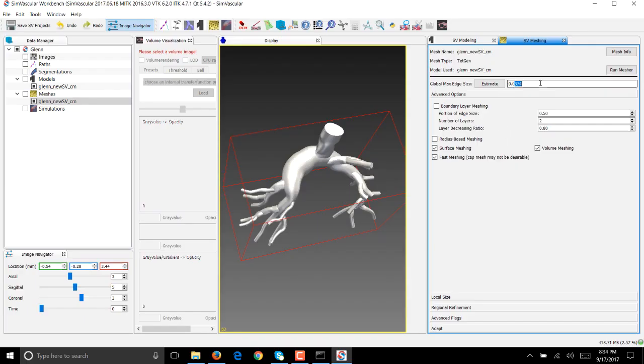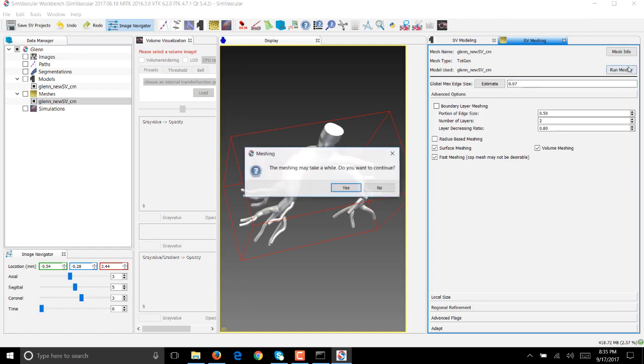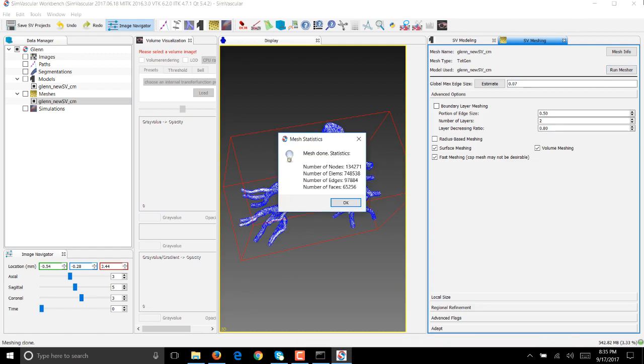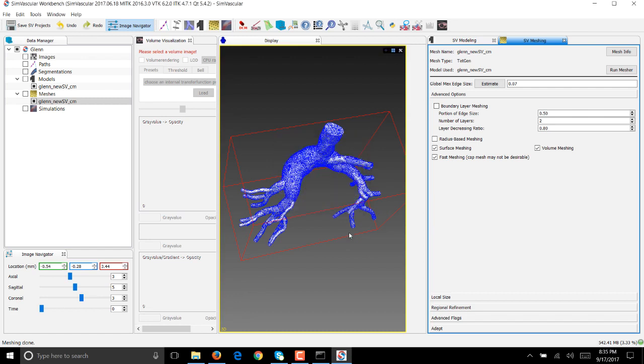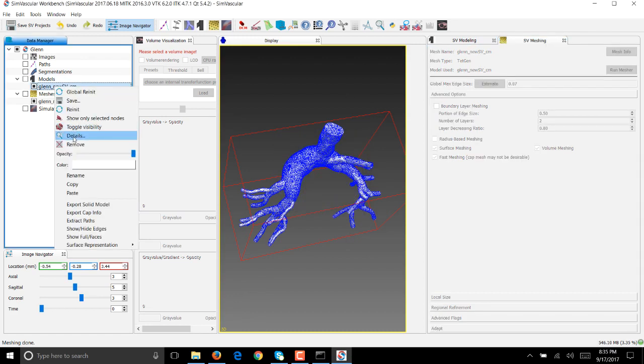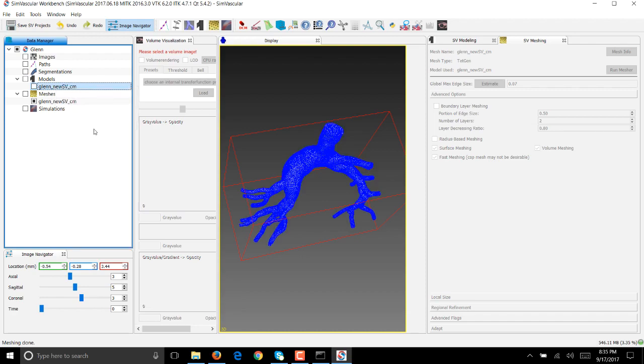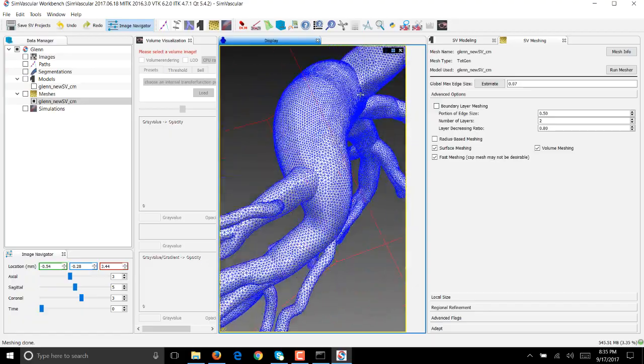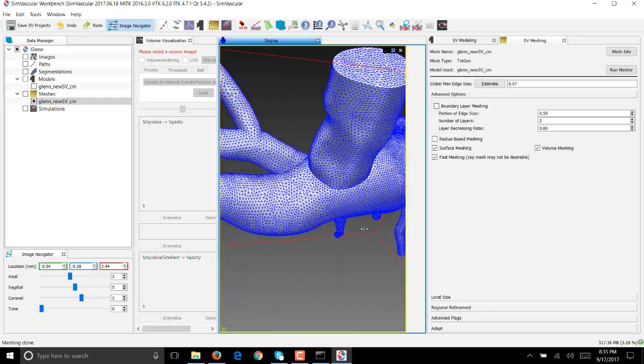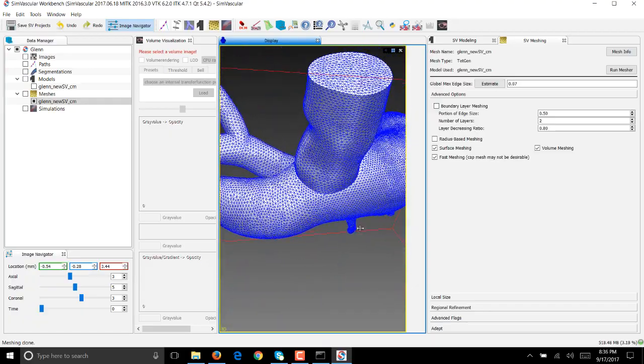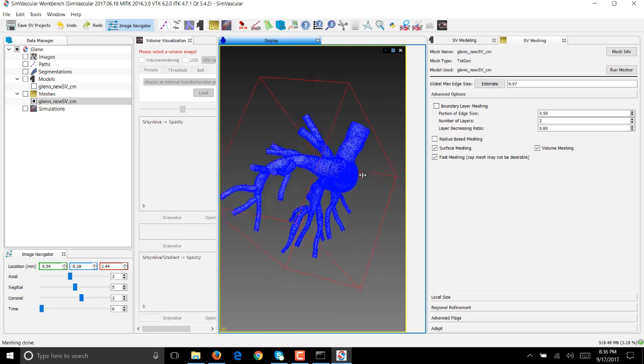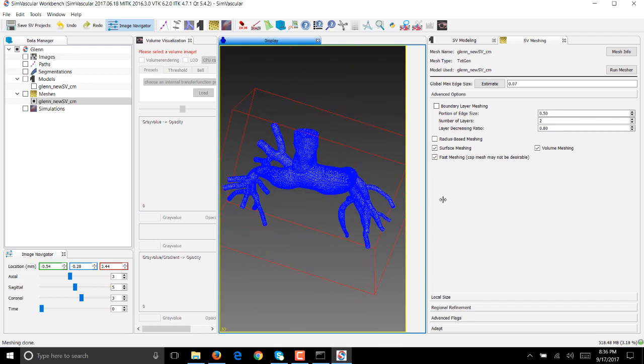Coming back to meshing, because I want the meshing to go fast and I want a mesh that's good enough to run on my desktop, I'll give it a size of 0.07 and say run mesher. If your model has meshed successfully you should see a window that pops up. It says number of elements is roughly 750,000 which is small enough that I can run on my desktop. Click OK and look at this mesh. Let's toggle the visibility on the solid model and if you zoom in you can see that the geometry has been discretized by tetrahedral elements.